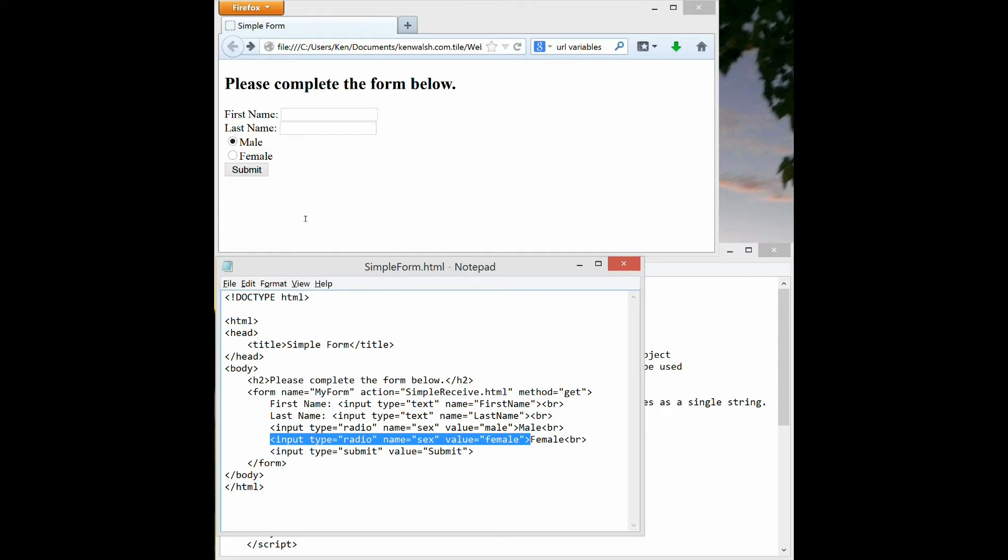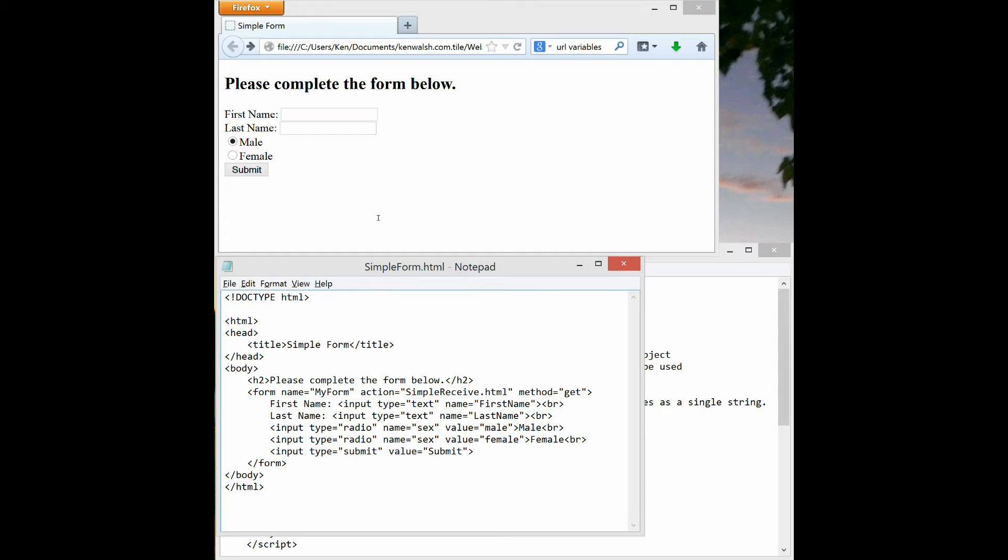Because both of the two radio buttons have the same name, that ties them together into a radio button set where only one can be selected. And then the value that'll be entered is what's here in the double quotes. And again, the text in the middle of the tag or after the input tag is just text to display on the screen and really can be anything you want.